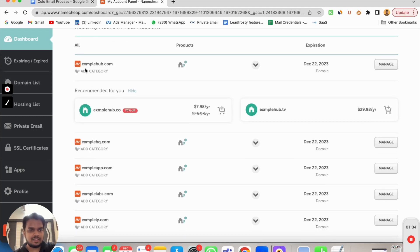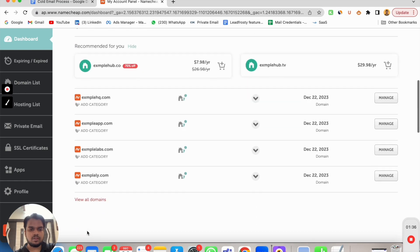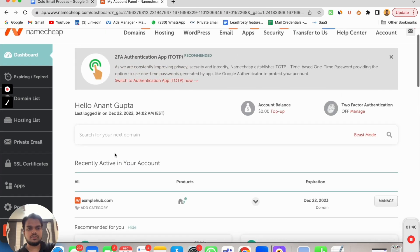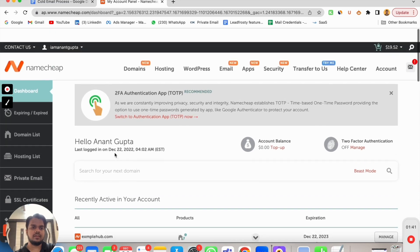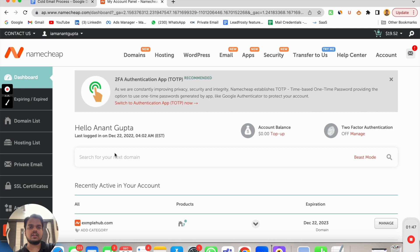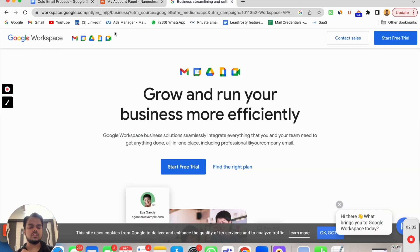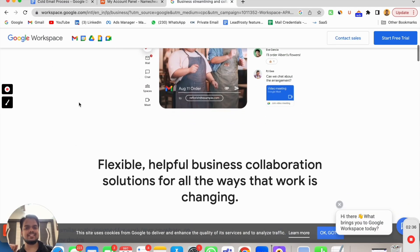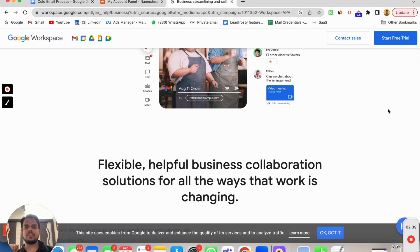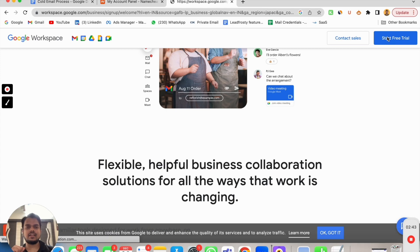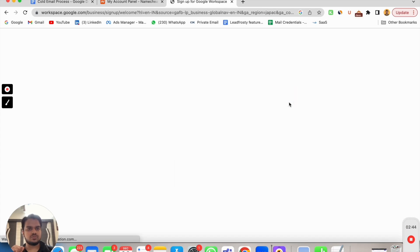Here you can see in front of you, I've purchased like tens of domains. These are example domains that I purchased just to give you an example of how do we connect these domains with Google Workspace account. Just head over to workspace.google.com and you will get an interface like this. Click on start free trial.